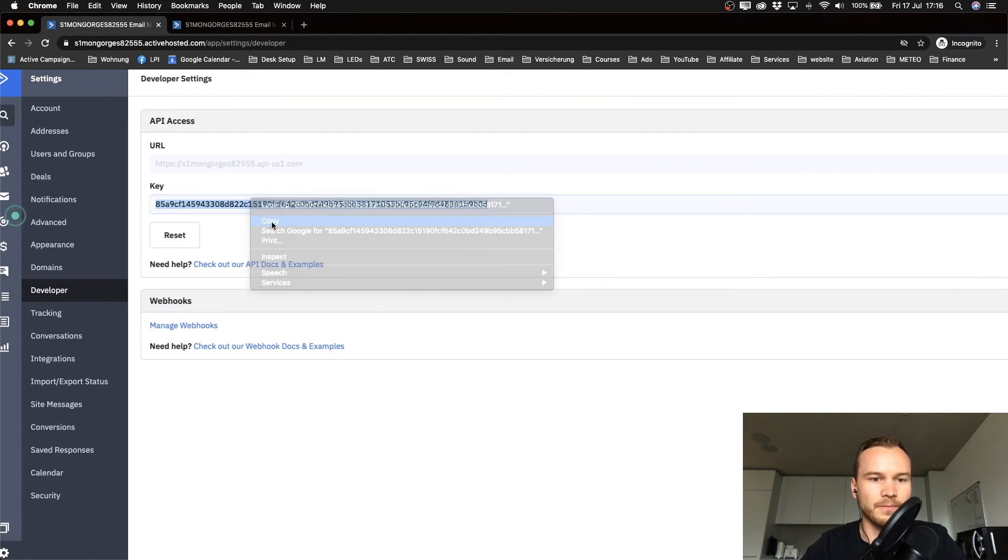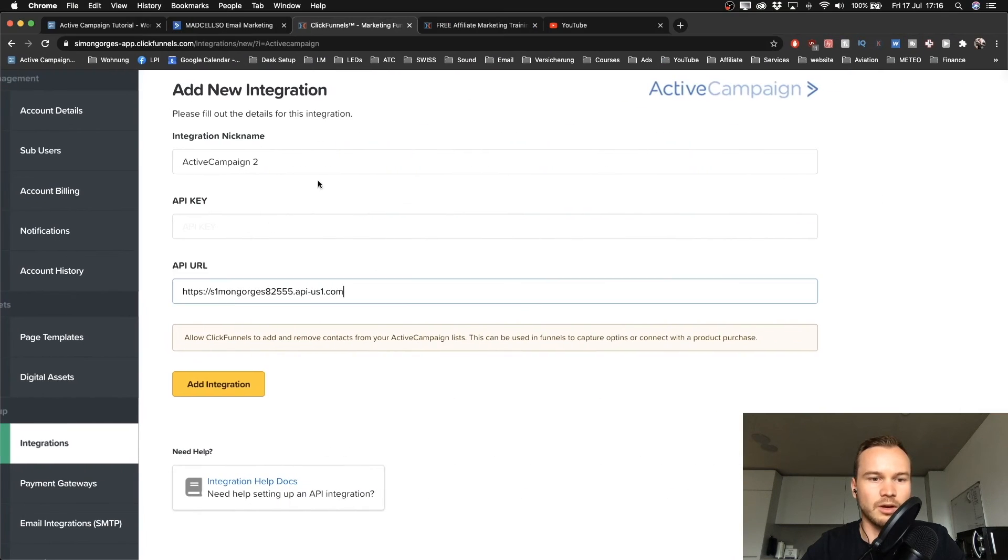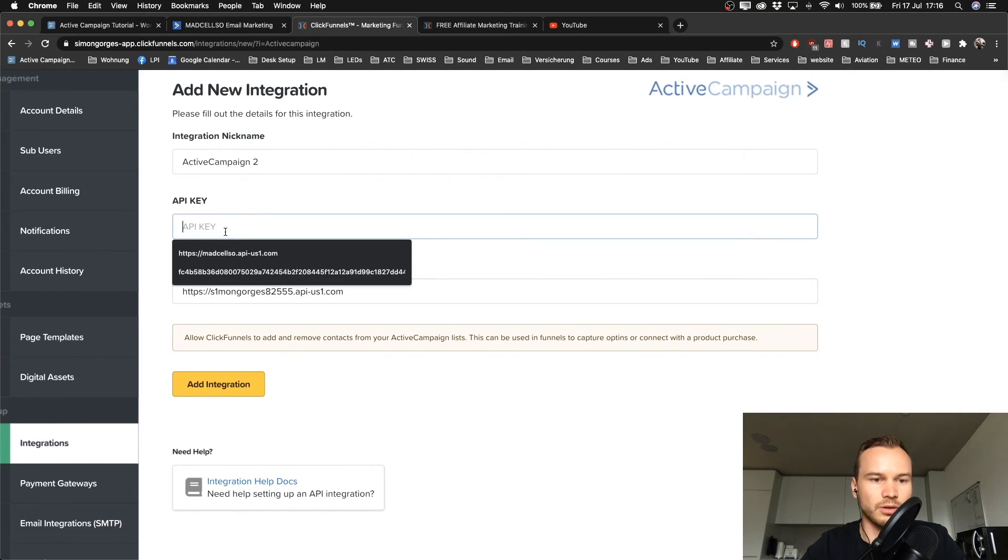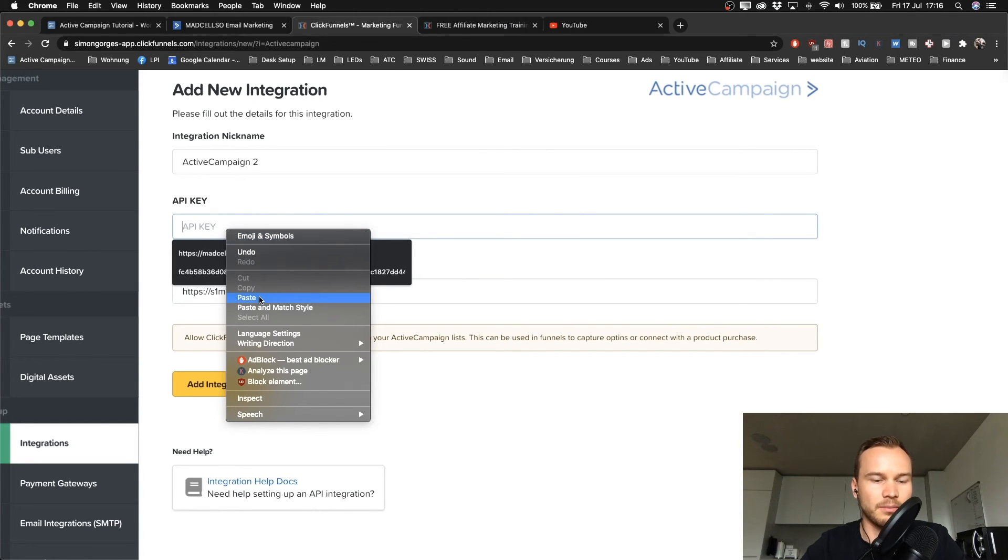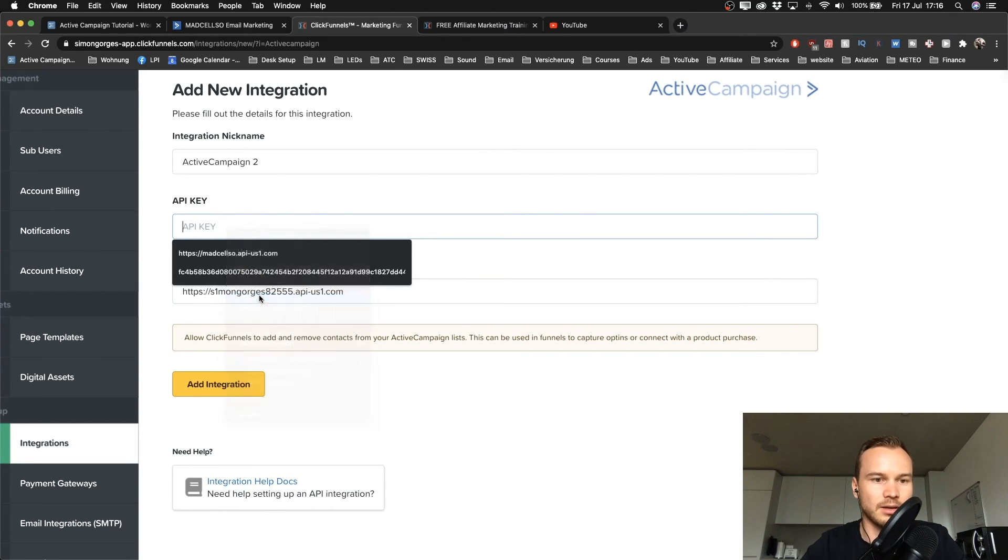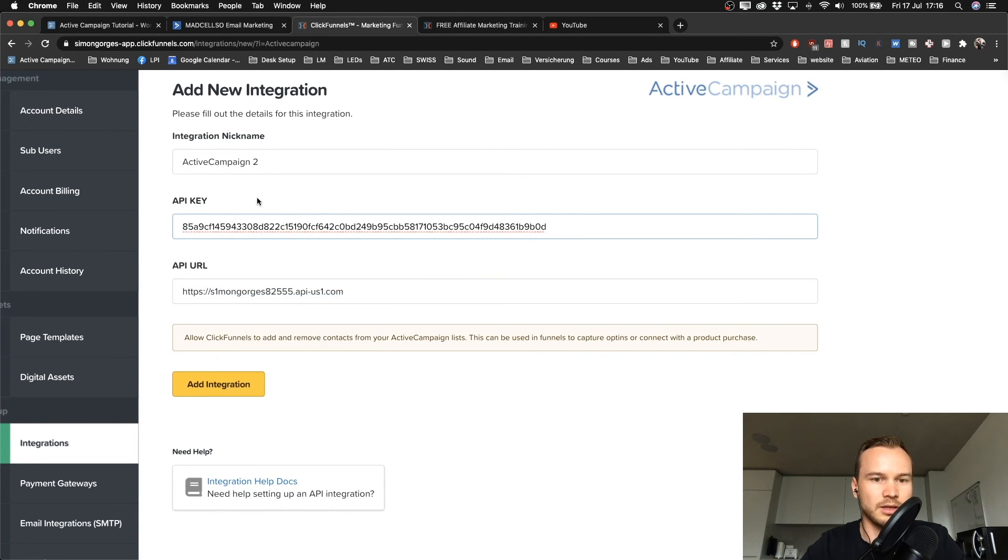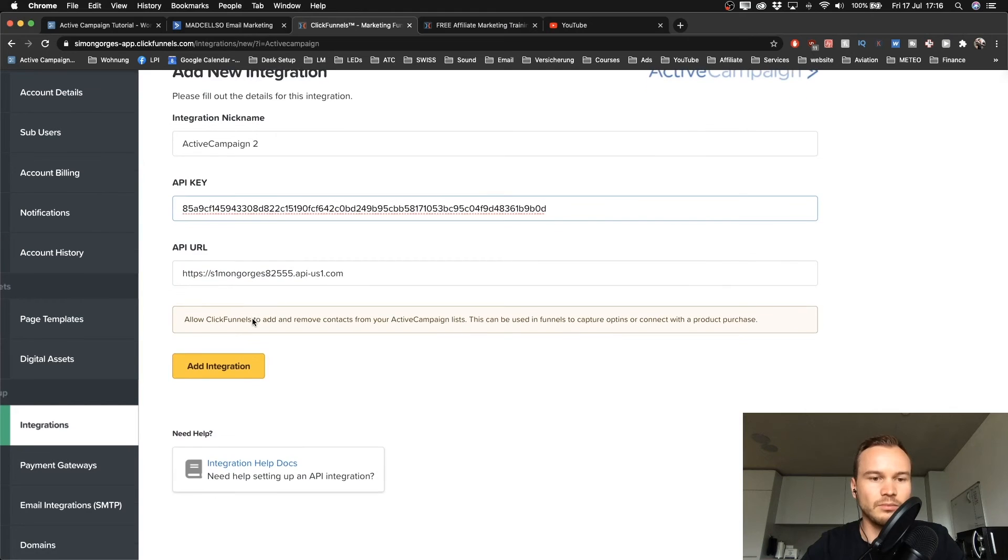Then I'm also going to copy the API key, copy this one, then go back to your landing page builder and paste that here.